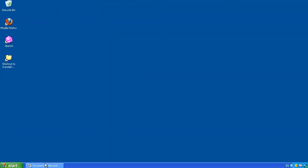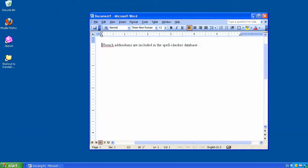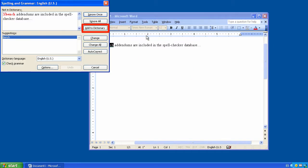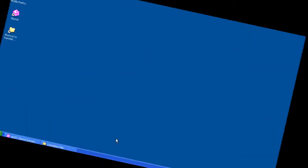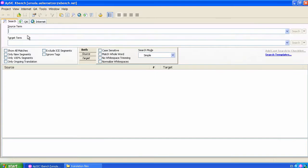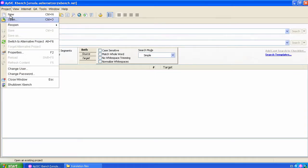Addendums are included in the spellchecker database similarly to what we do in Word with the Add to Dictionary feature. Let's perform a QA on a file loaded as ongoing translation.